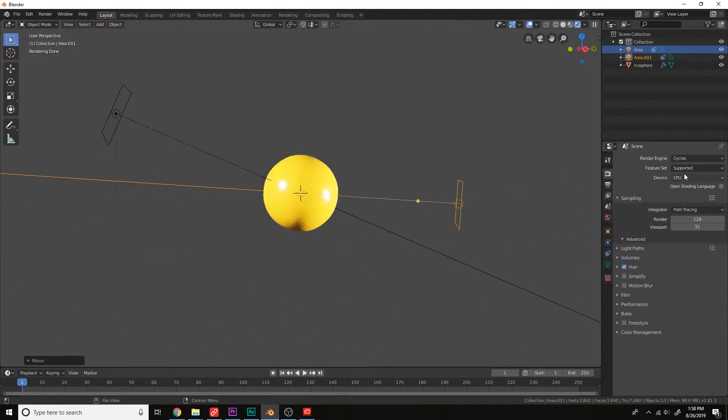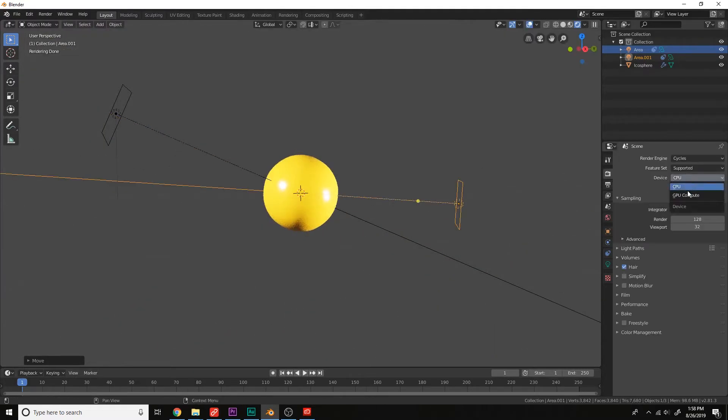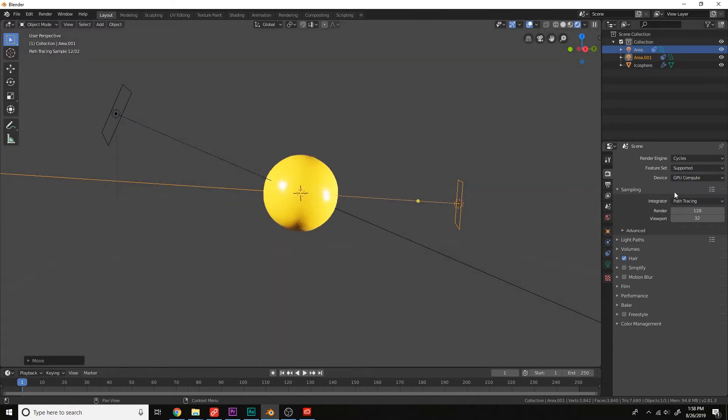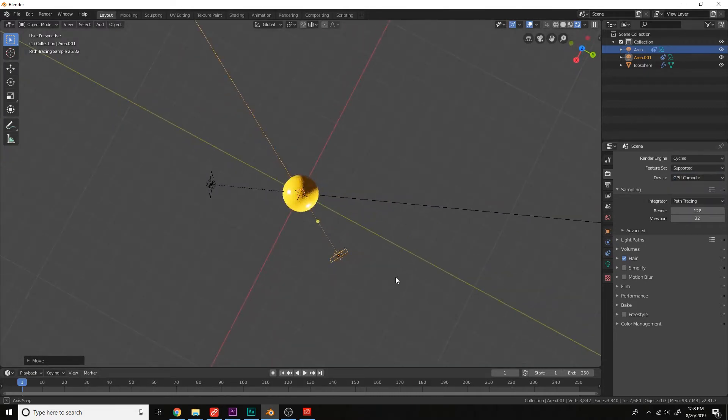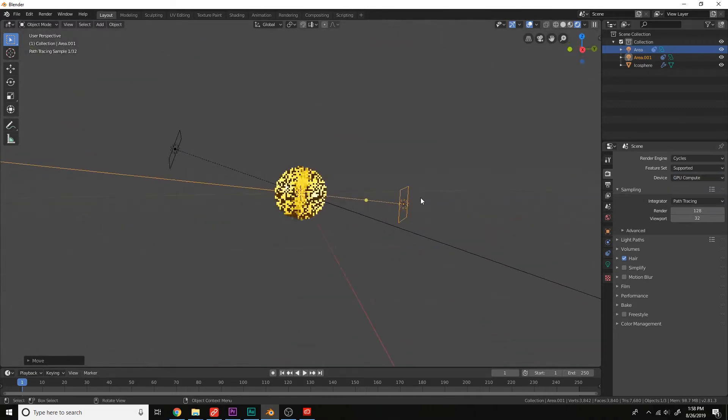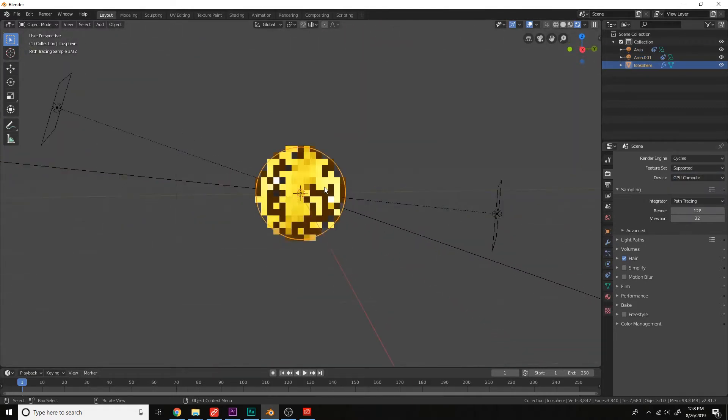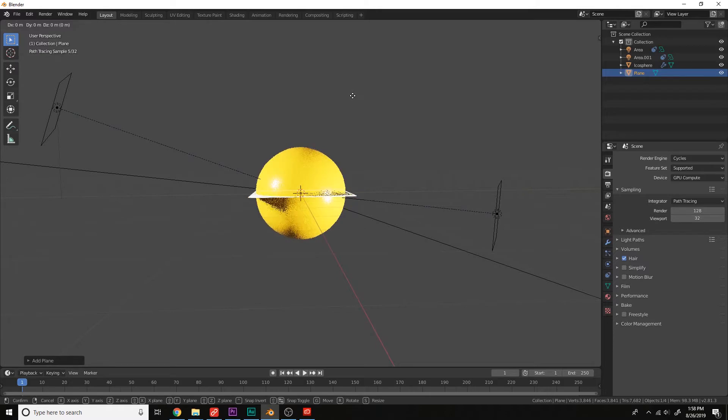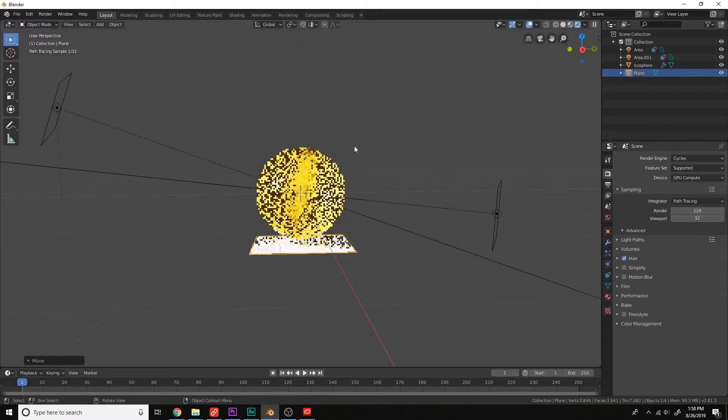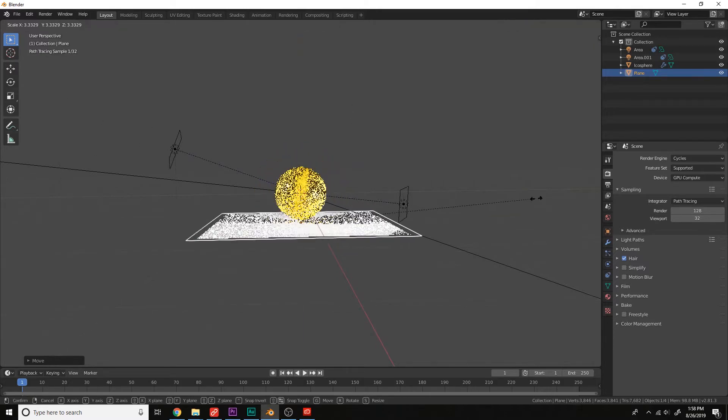Okay. Let's use the GPU here. Now it renders way faster. Okay. Let's add a background here. Shift-A, mesh, move it down, G and Z. Scale it up.